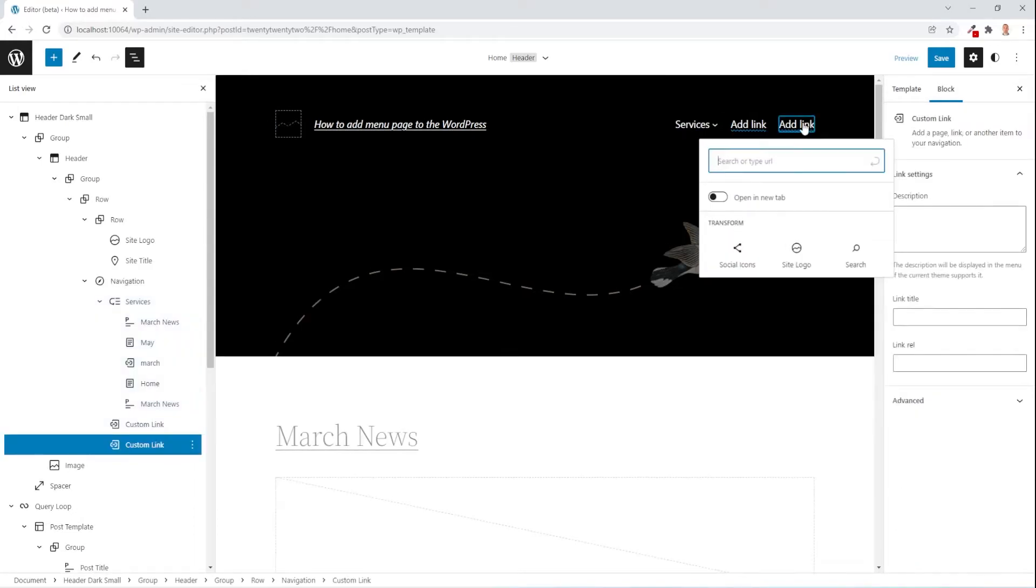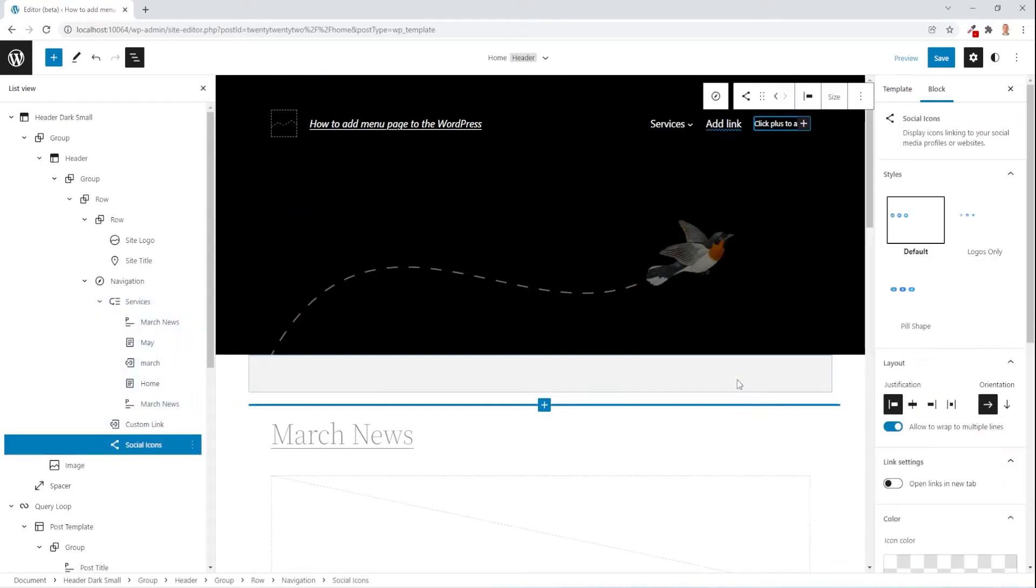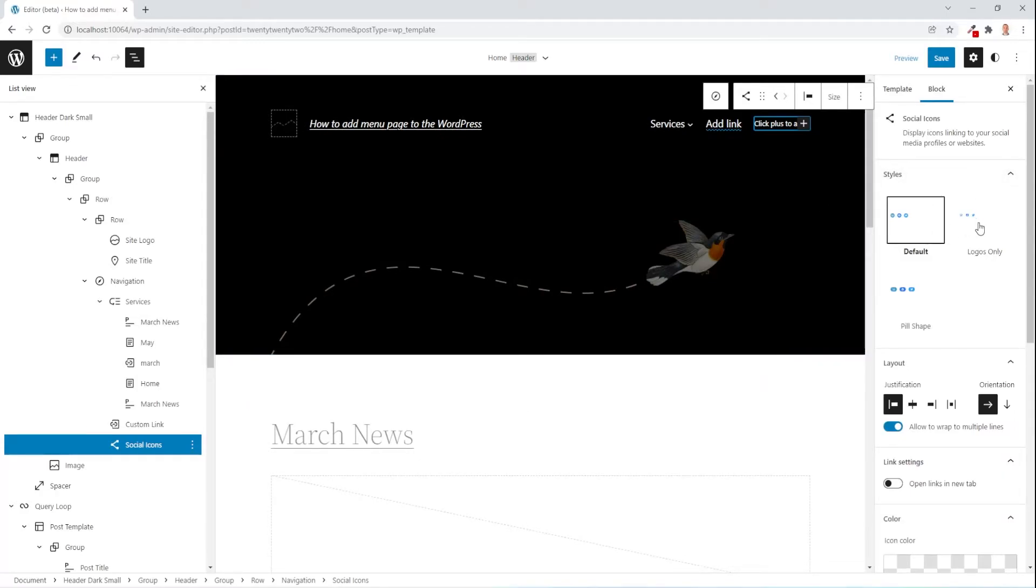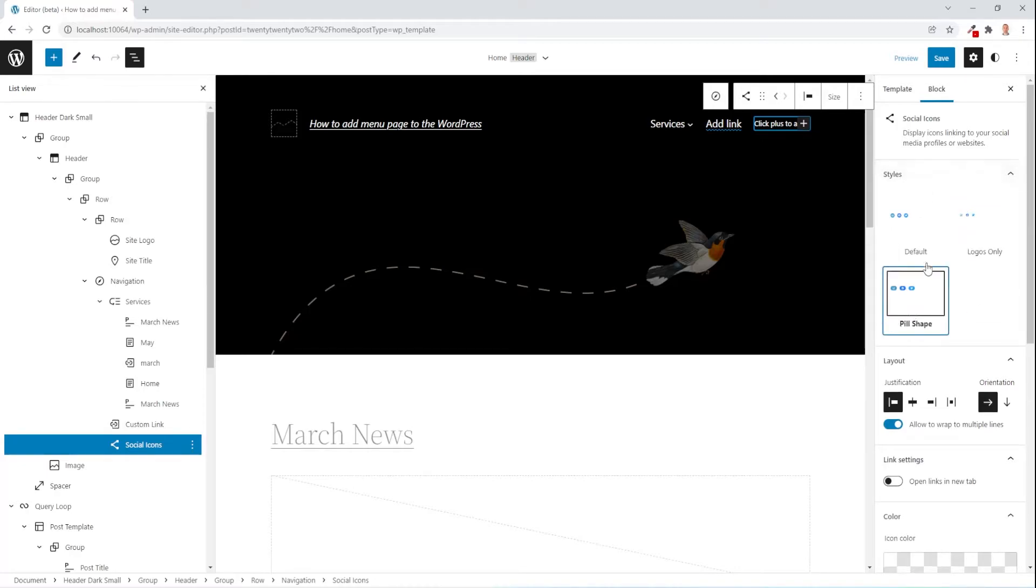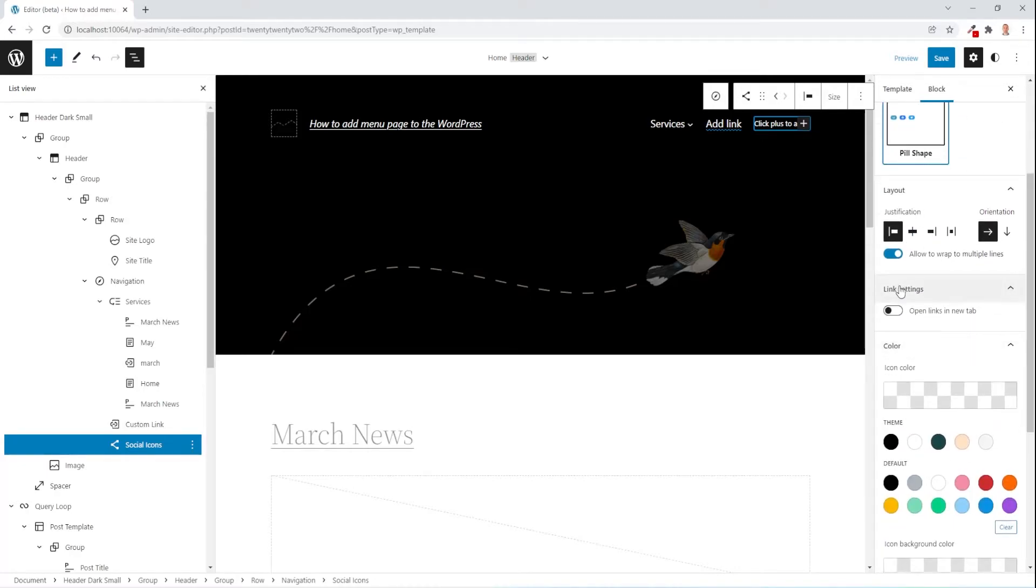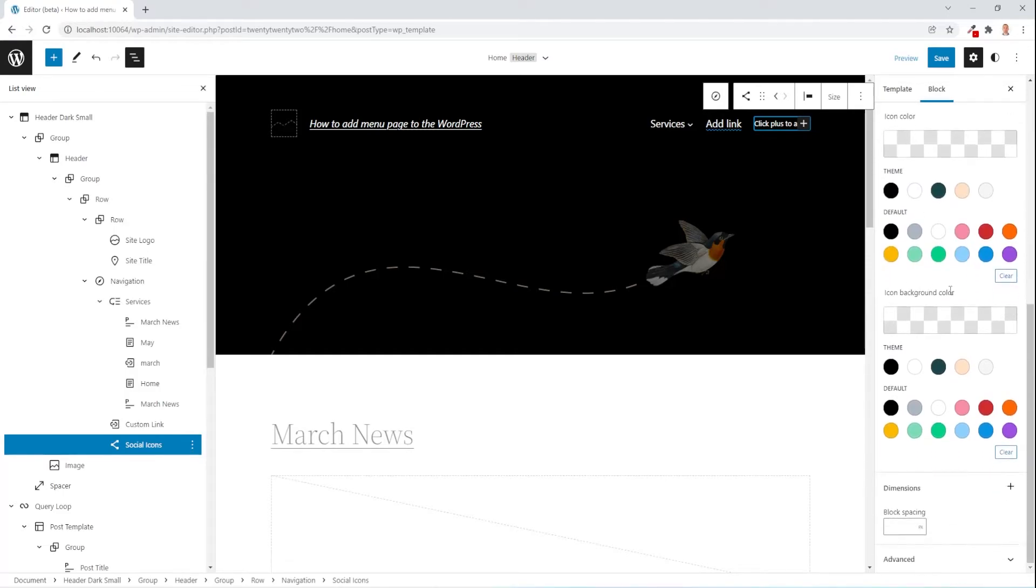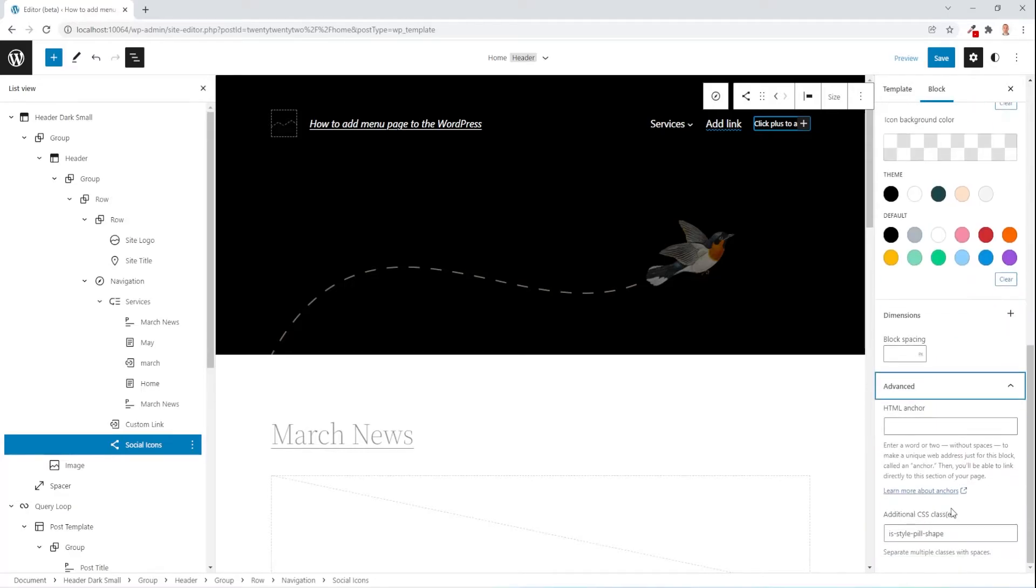Now we go on the plus and let's say we wanna insert some social icons, we press on social icons and you can see on the right you can select default logos only on fill shape. You have three options, you have a little bit settings, open links in new tabs you can select and then you can select colors, background, dimension and advanced CSS.